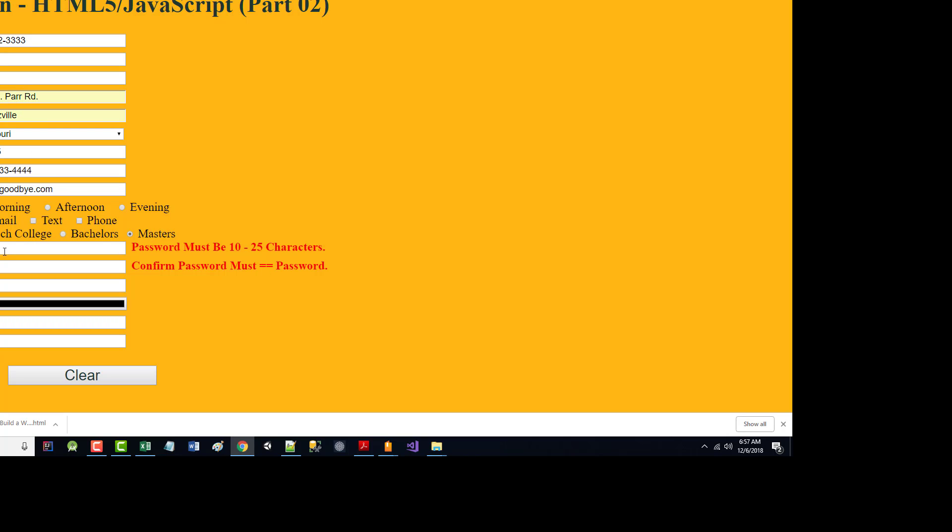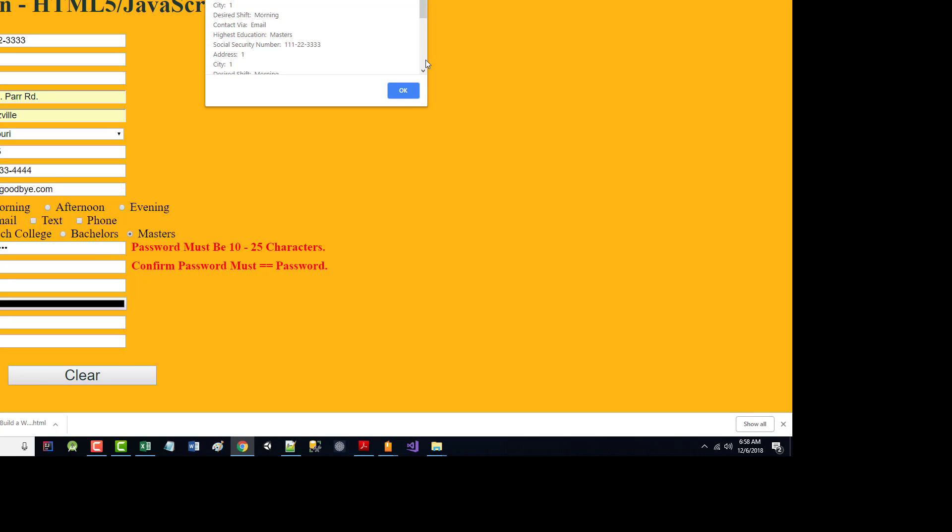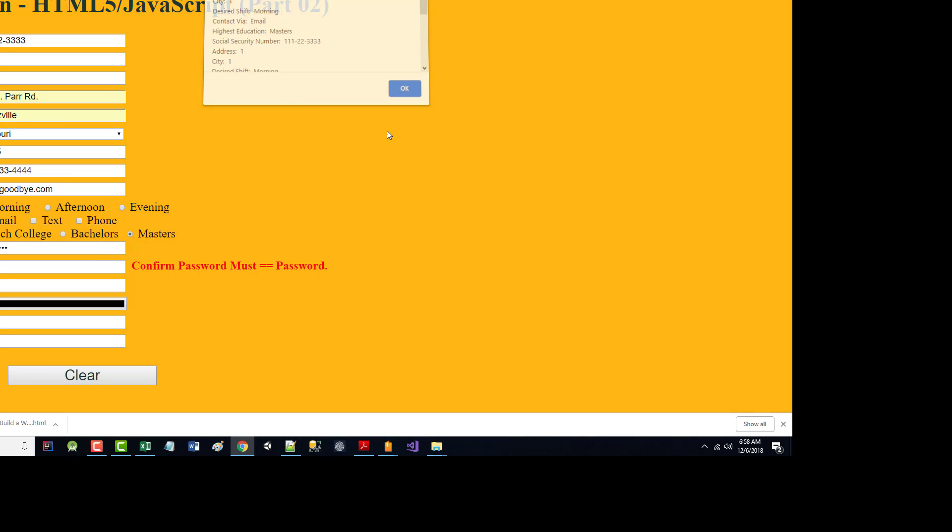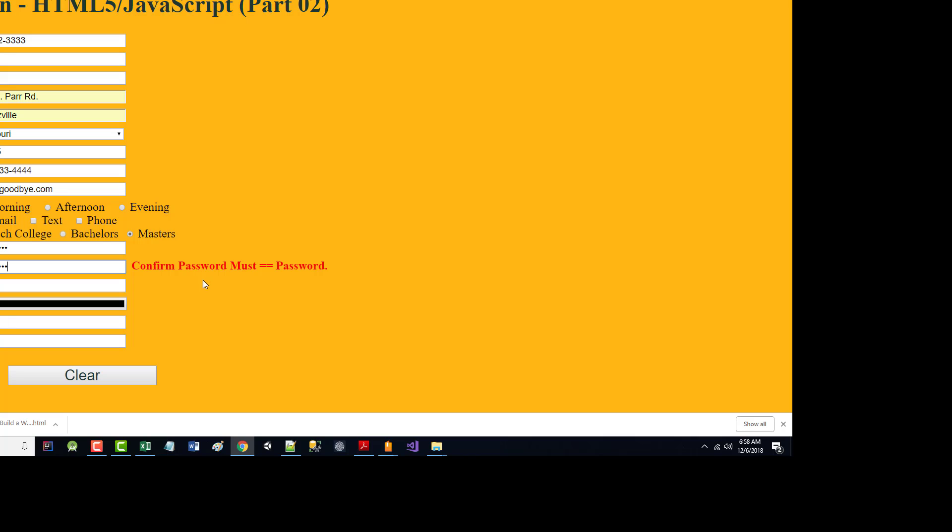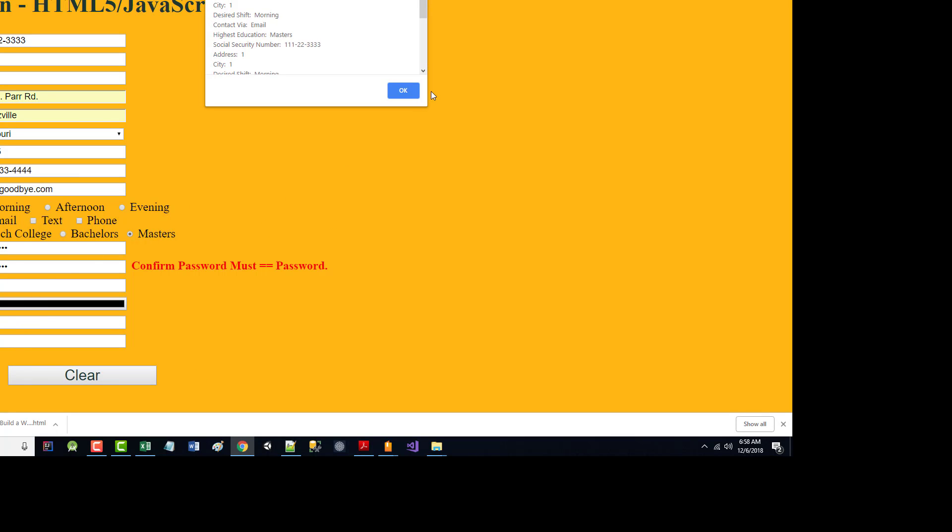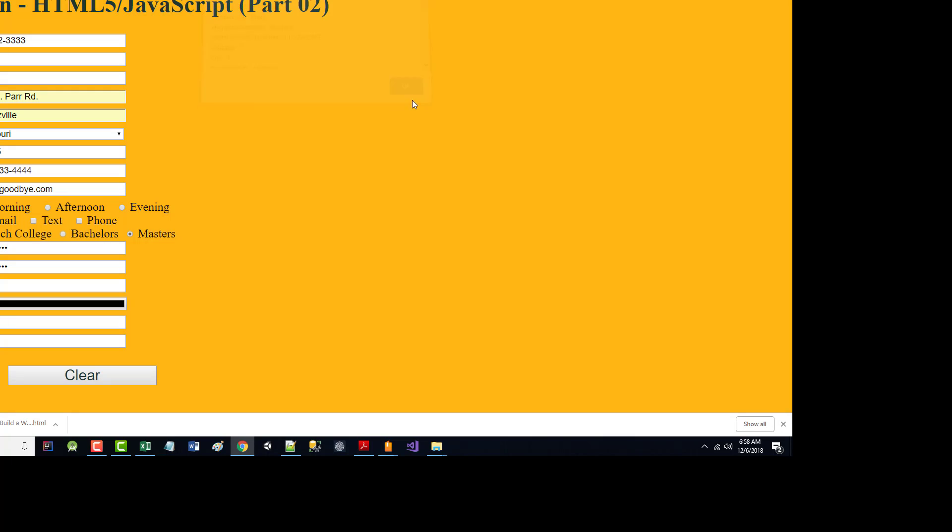And I've got a password, I think, 10 to 25 characters? Let's make it 1234567890. Now the confirm must equal the regular one. So 1234567890. Submit. These fields were not mandatory. So I click and boom, it worked.